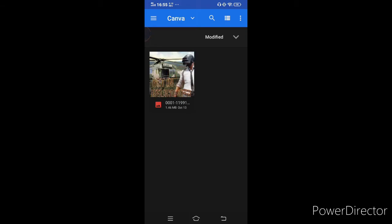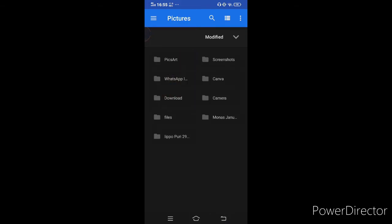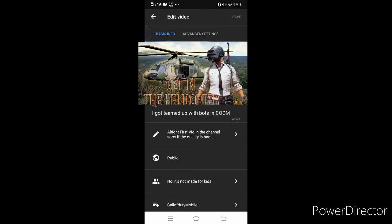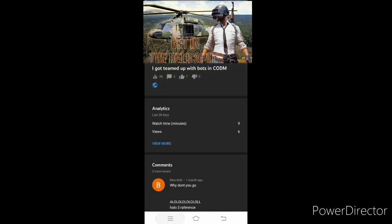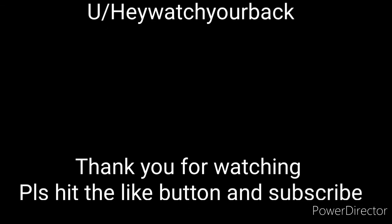After that, you just need to look for the thumbnail that you already made, click on that thumbnail and there you go. The video now has an official thumbnail.